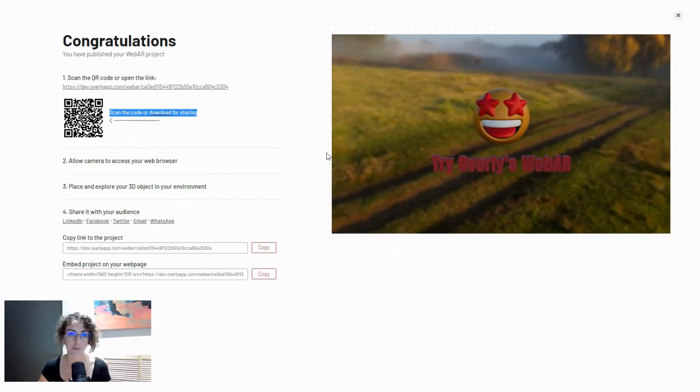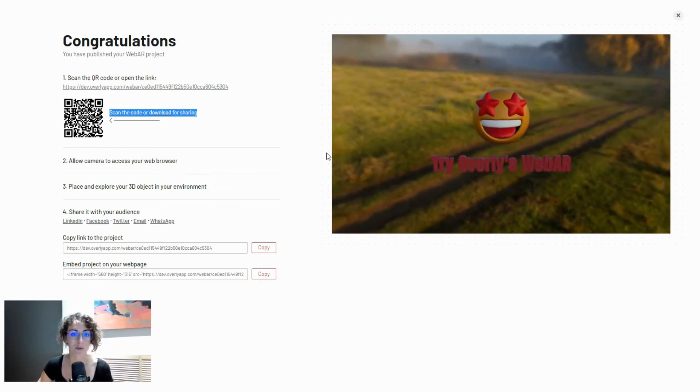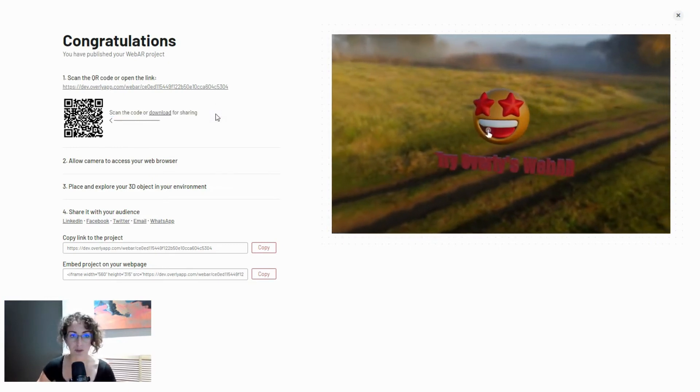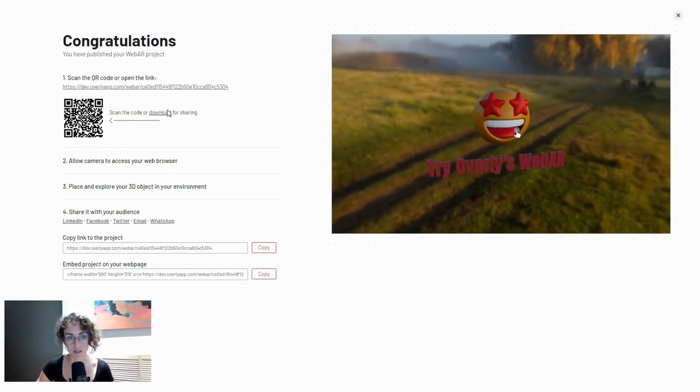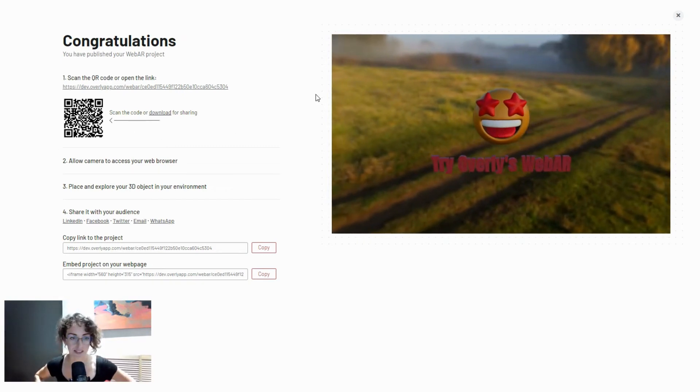This is the same QR code that you download and share around, so whenever you need it you can preview the project again, download it, and place it wherever it's necessary.